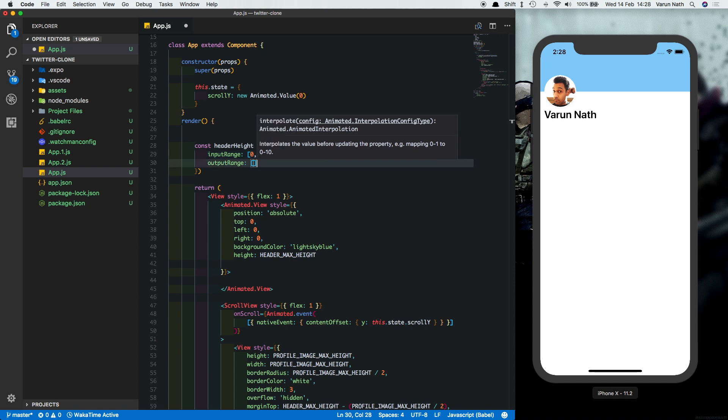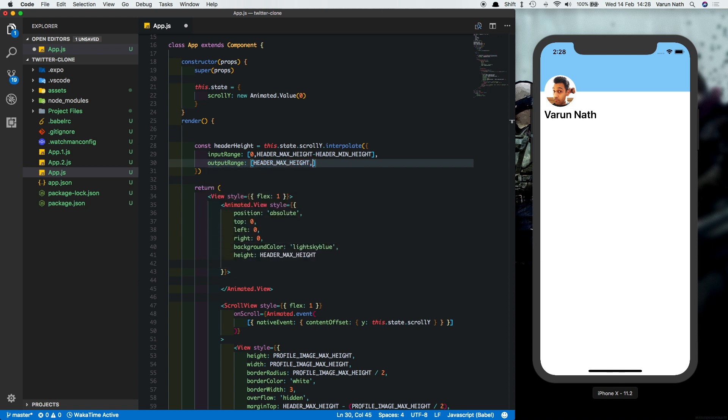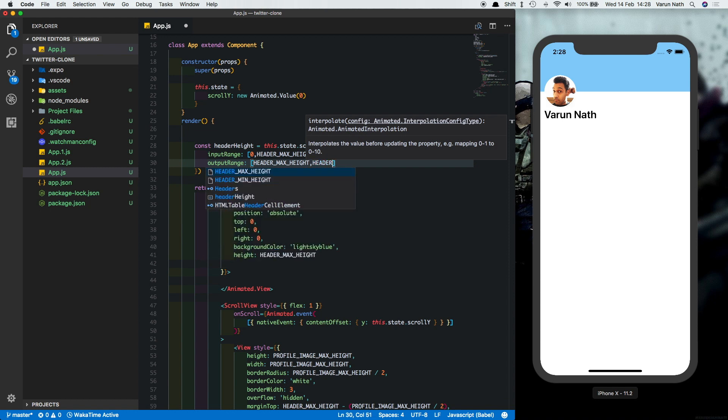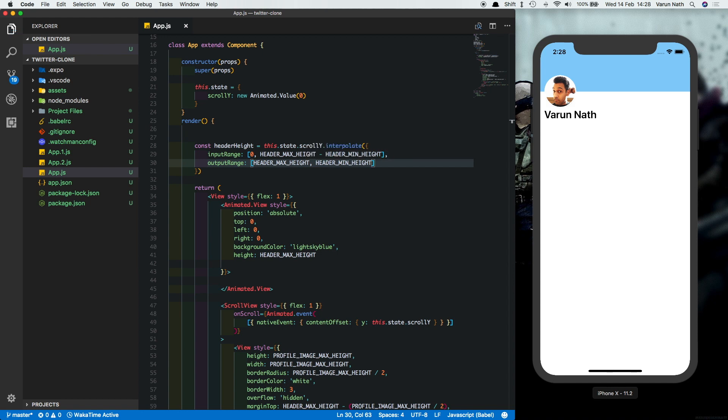So the output range accordingly will be when the user has not scrolled on the y axis, the height will be the maximum height. And when the user starts scrolling, it will go towards the minimum height. It will never go below this minimum height that we mentioned here. Let's implement this and then you'll understand this better.